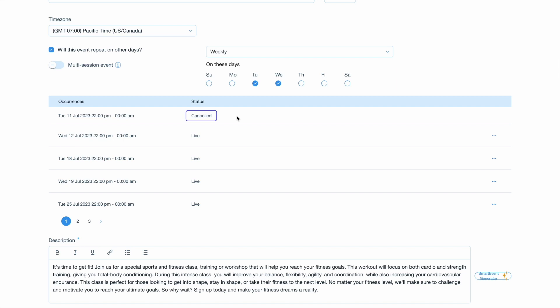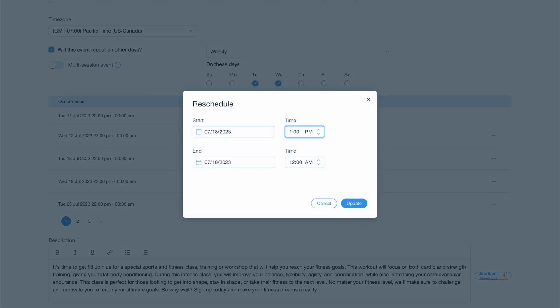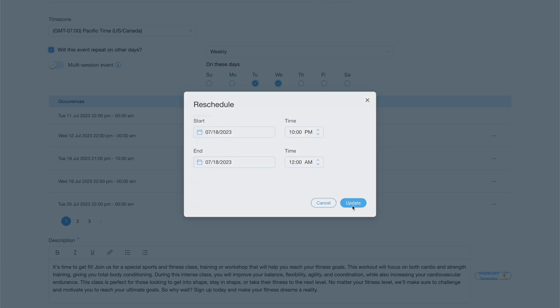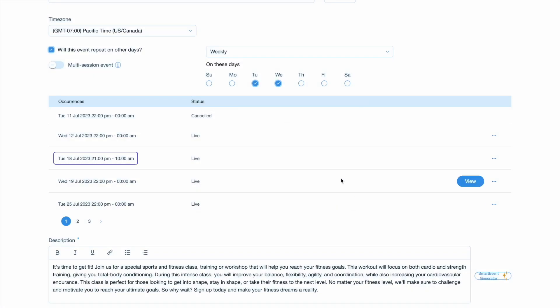Additionally, if you need to reschedule a specific occurrence, select the event instance and choose the reschedule option. You can then modify the date and time for that particular instance, and TicketSpot will automatically adjust the recurring event schedule accordingly.